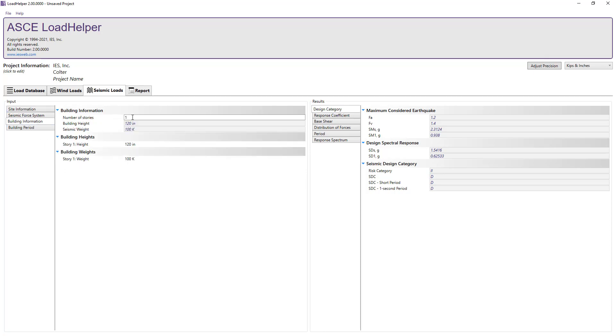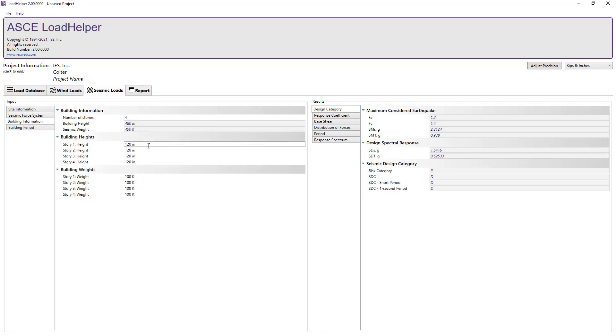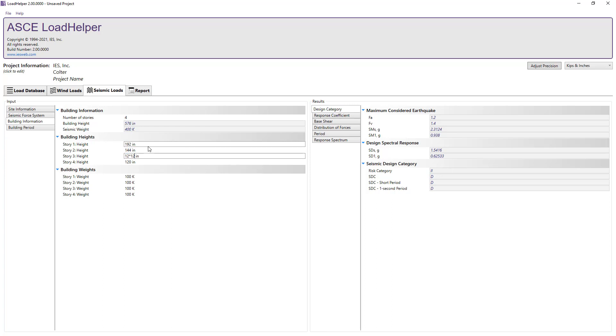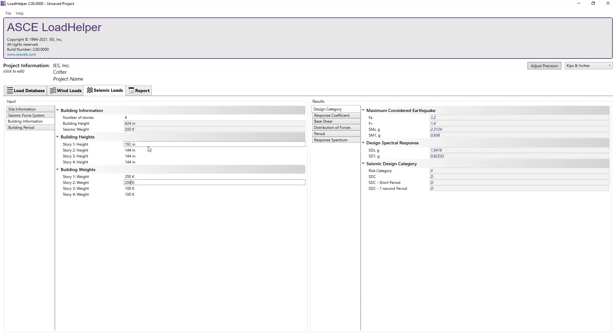In the building information section, let's specify the number of stories for the structure and define the height and the weight for each story. The total building height and the seismic weight are calculated automatically.